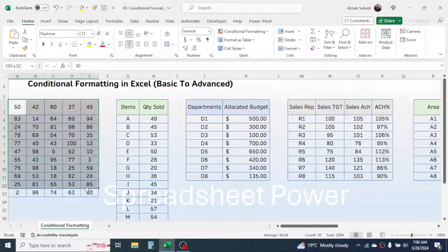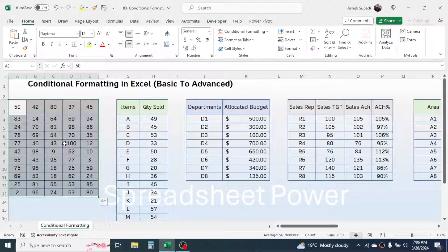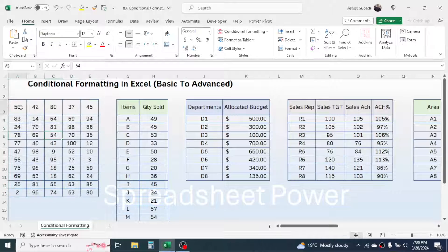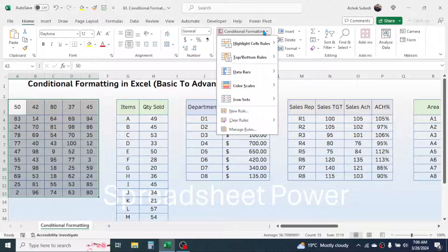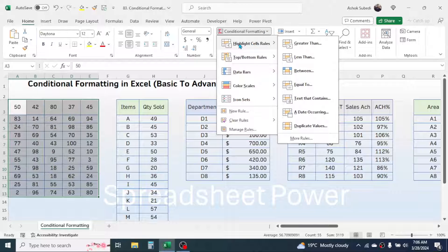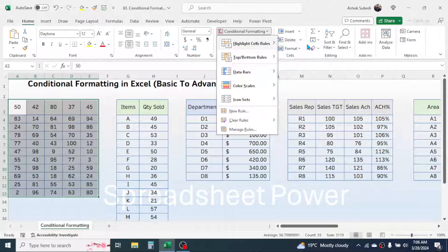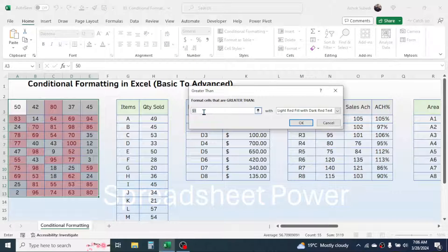Let's start with the first example where I have some numbers and my requirement is to highlight the cell that has the value greater than 90. In this case I can use conditional formatting. Select the range, then click on the Home tab, Conditional Formatting, then choose the Highlight Cell Rules category, then choose the Greater Than condition and type 90 in the box.